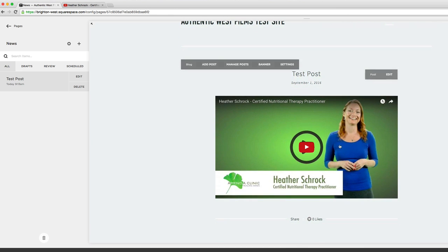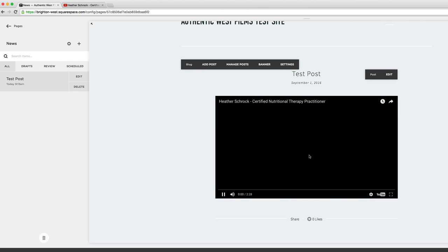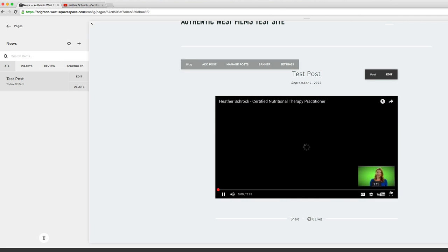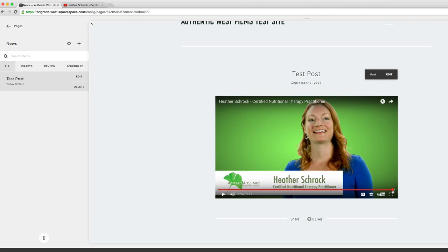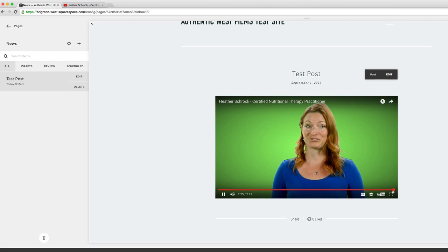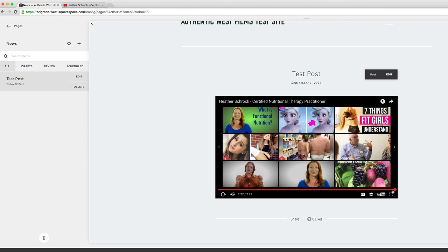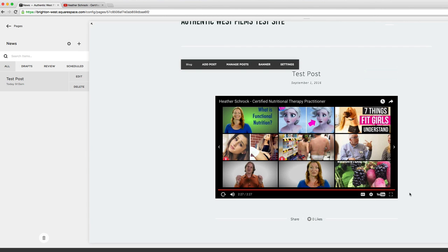The only problem with this is if you get to the end of this video - I'm just going to scroll all the way to the end - you see related videos from YouTube. Most people don't want that on their website. The way to get rid of that is just a tiny bit more complicated. Let's give that a try now.